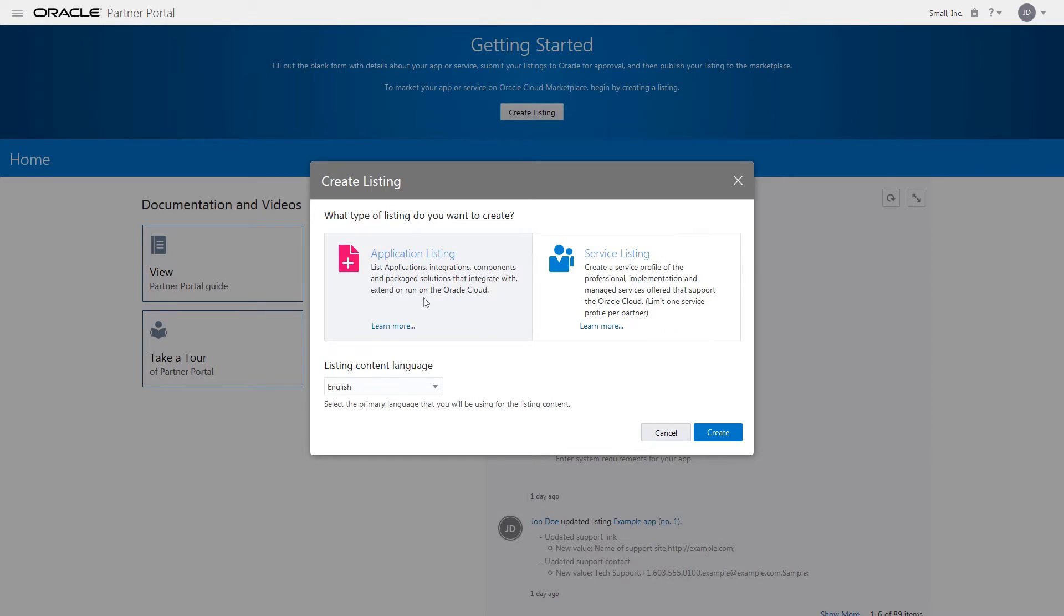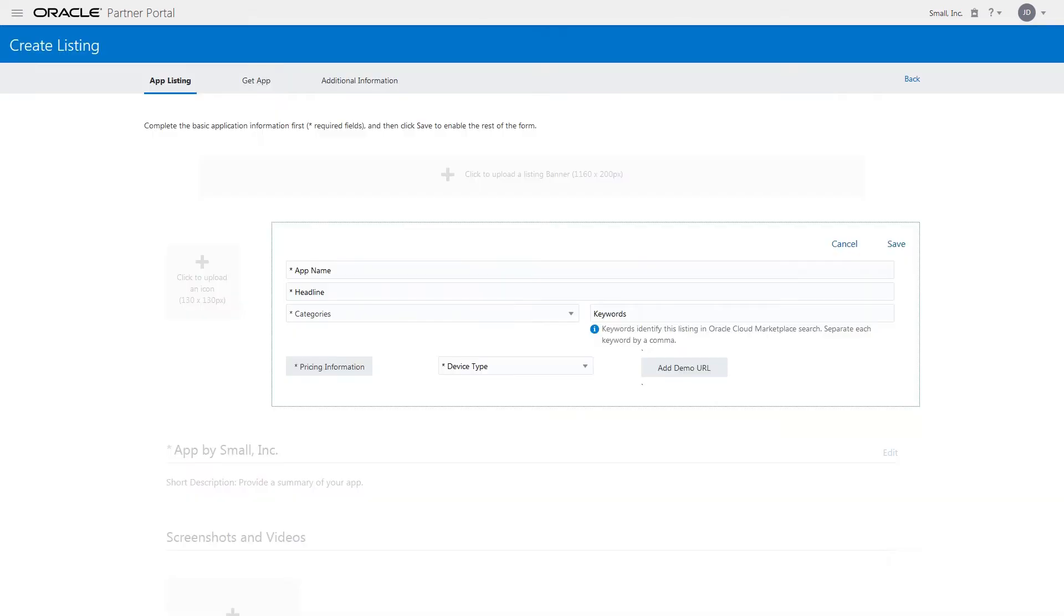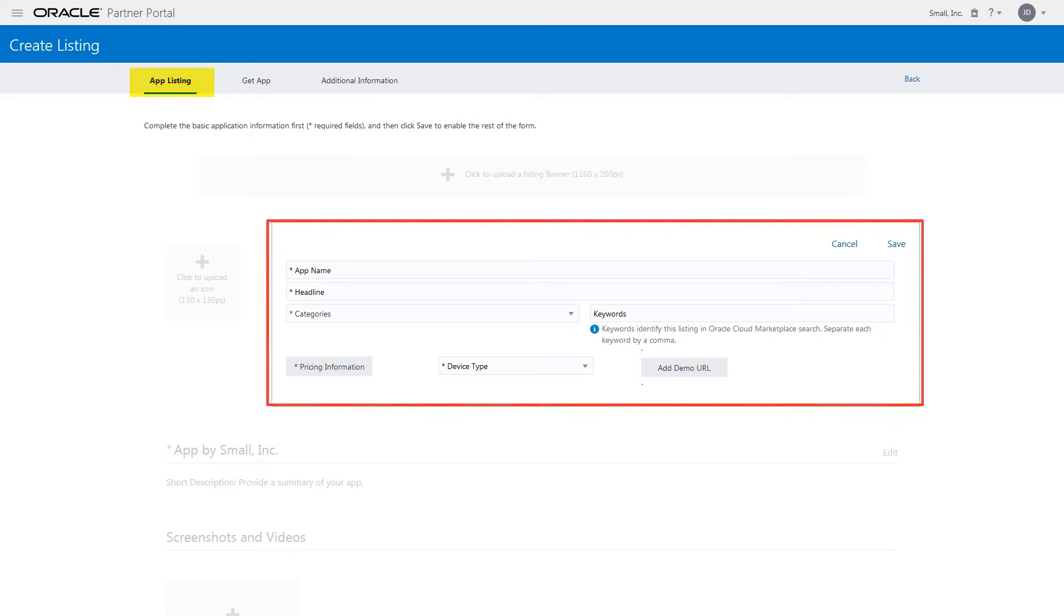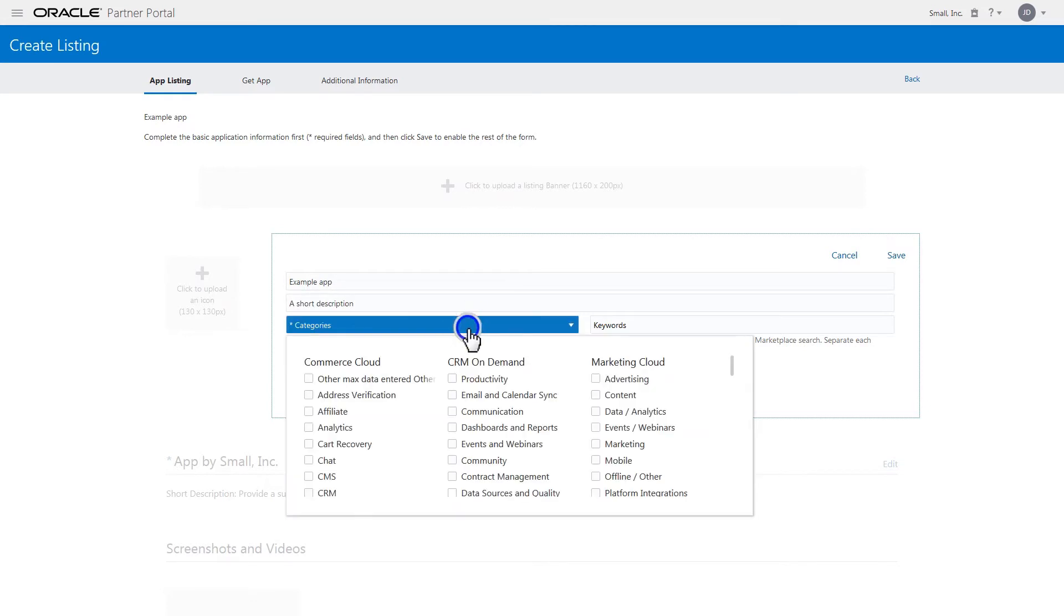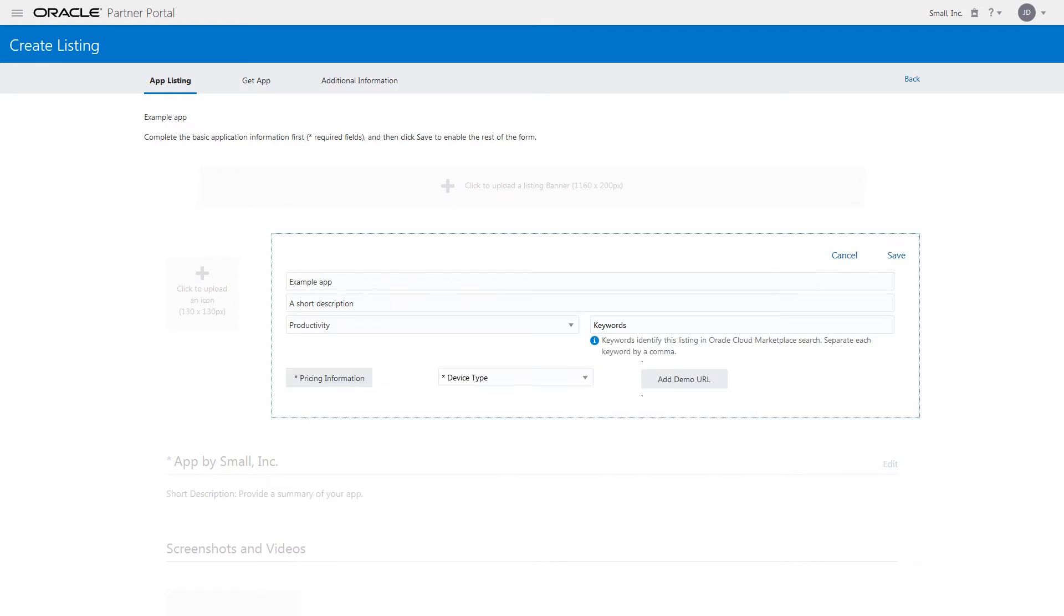Select Application Listing and click Create. Enter the basic information in the App Listing tab such as your application name and a short, eye-catching description as the headline. Choose up to three categories that best fit your application's product integration.